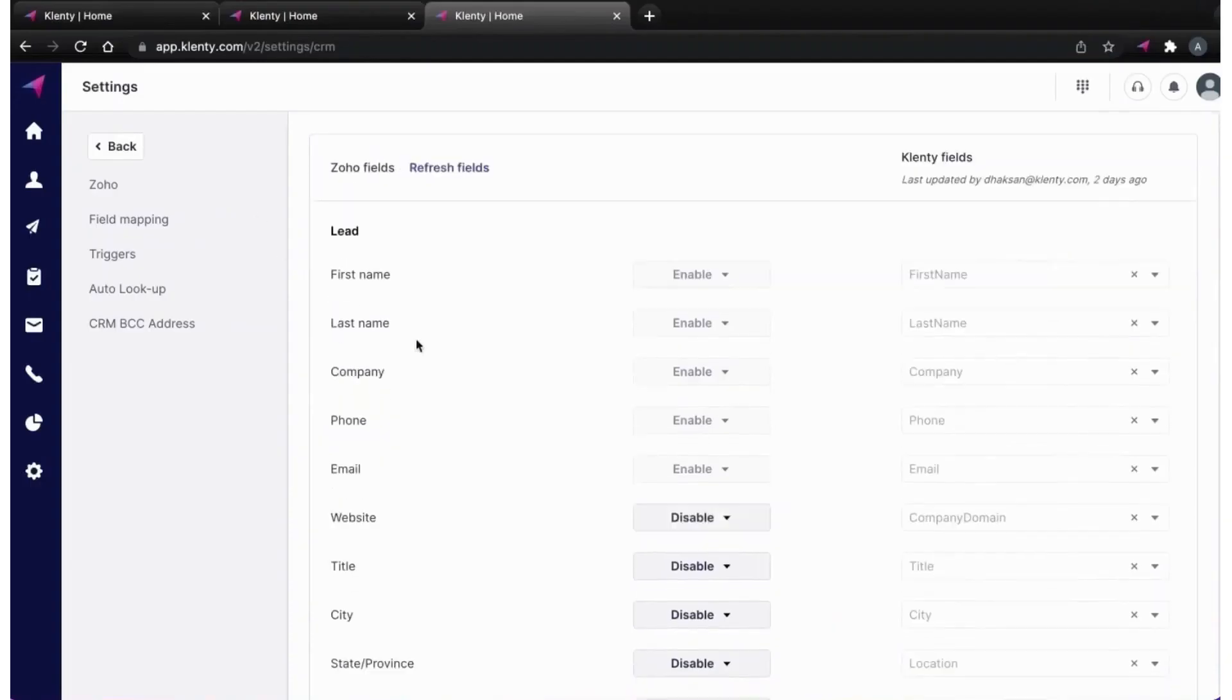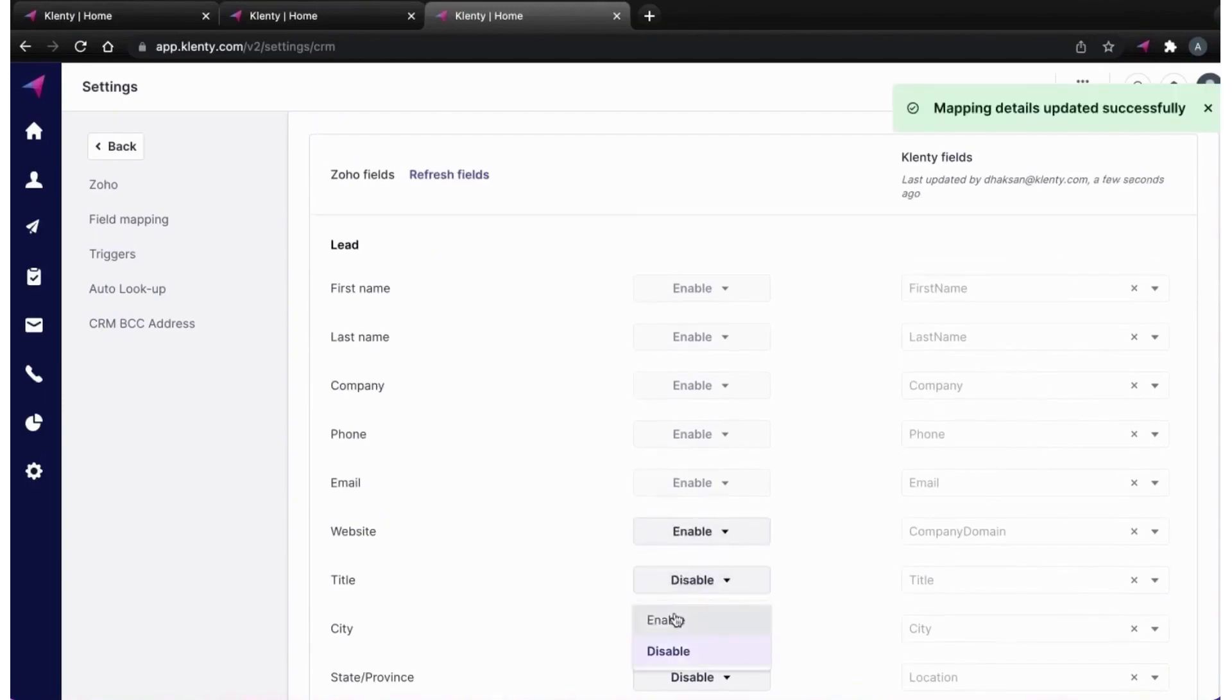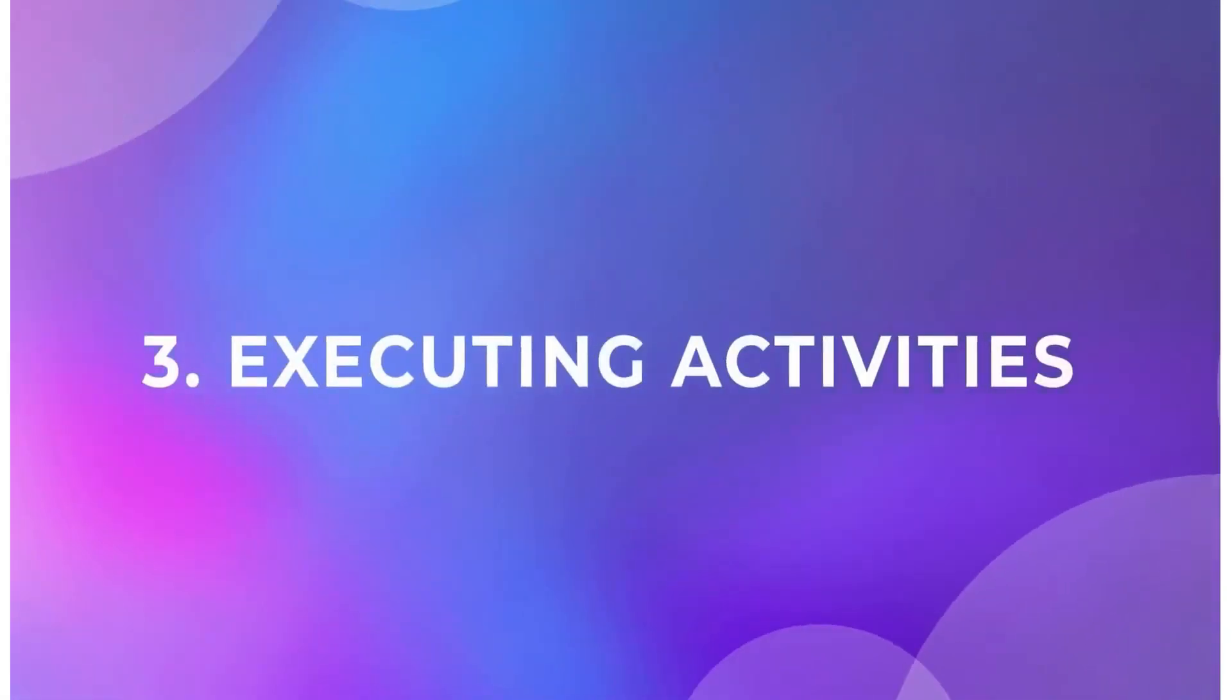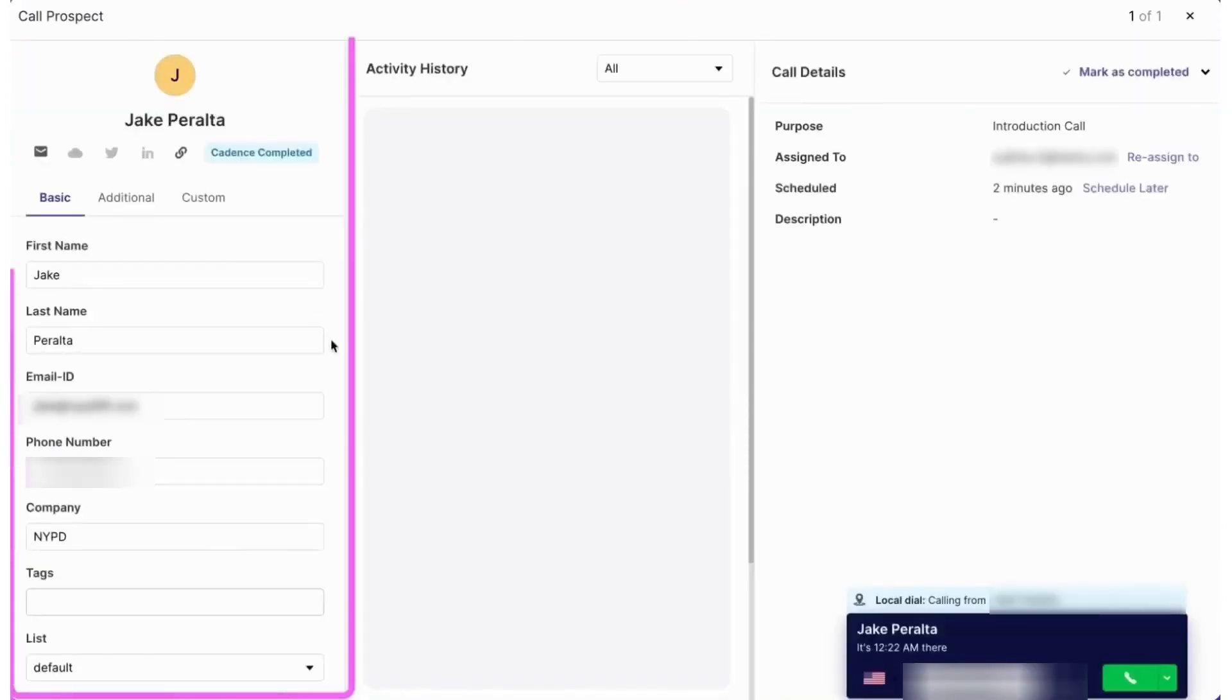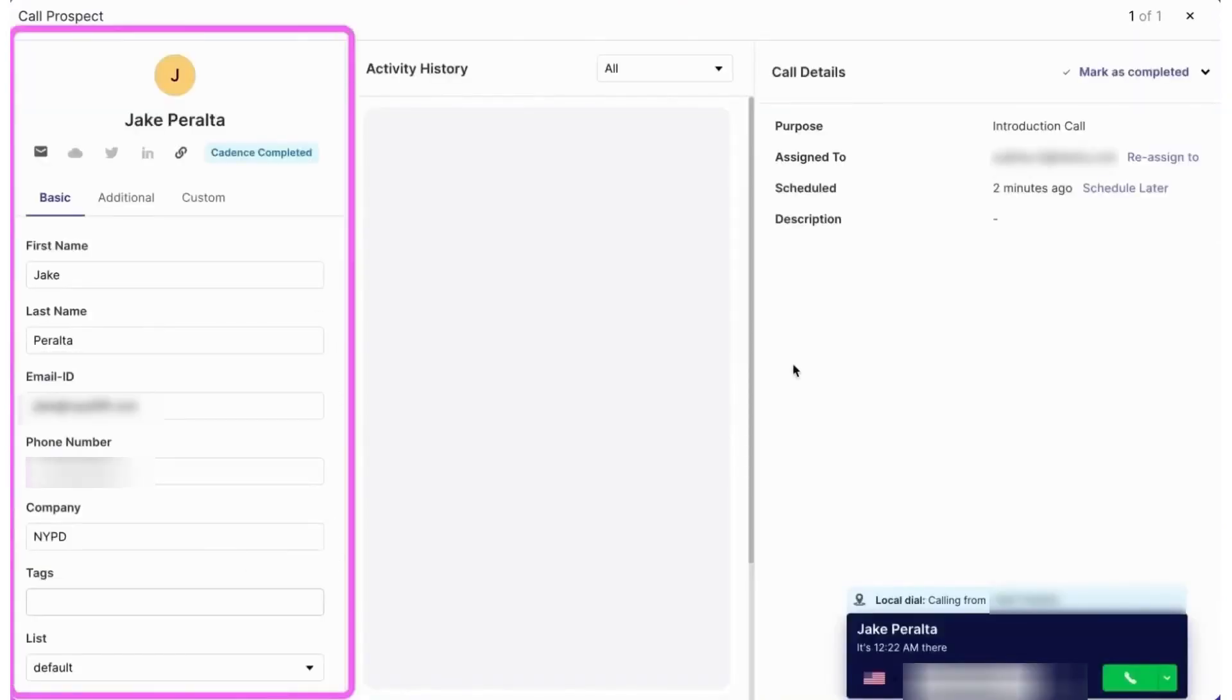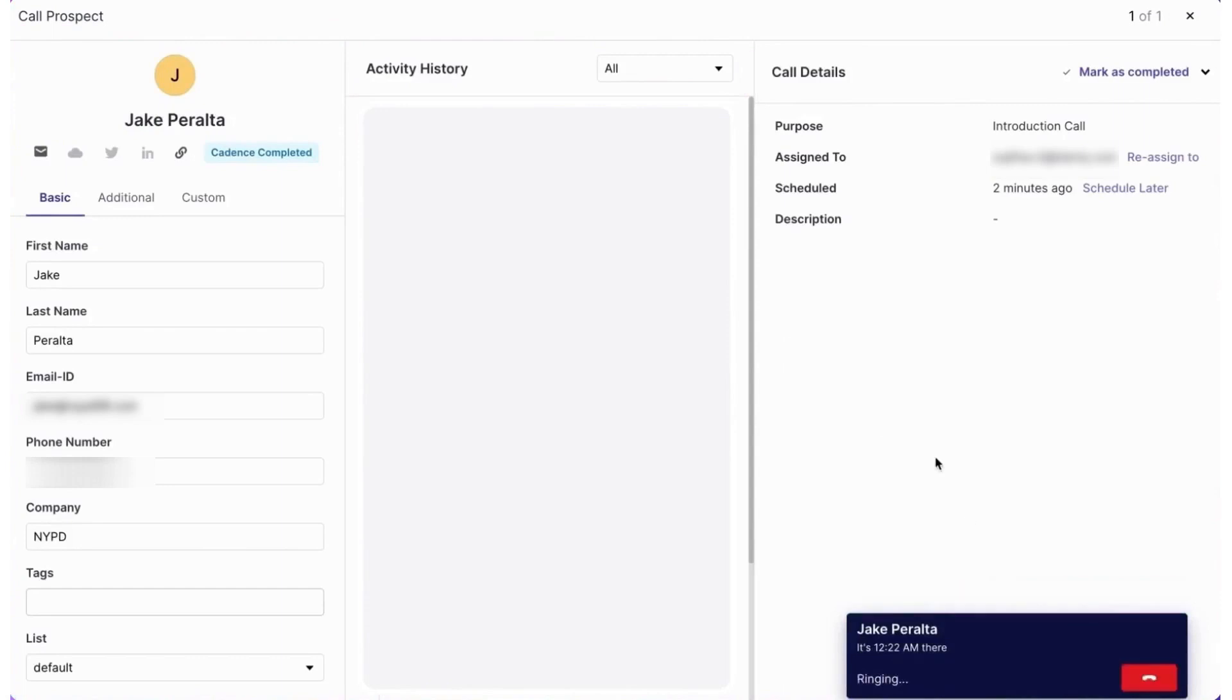Clinty's call functionality is comprehensive, providing a detailed view of prospect information and interaction history. Features such as call recording, voicemail dropping, and note-taking enhance the calling experience, while post-call analysis allows for detailed outcome tracking.